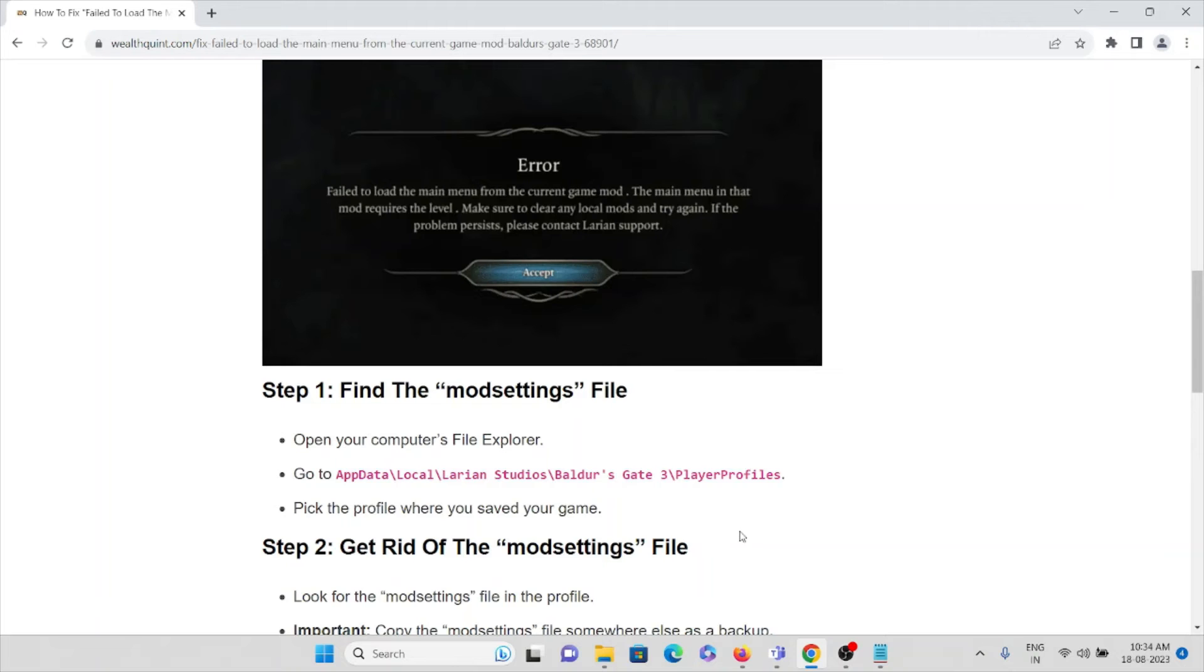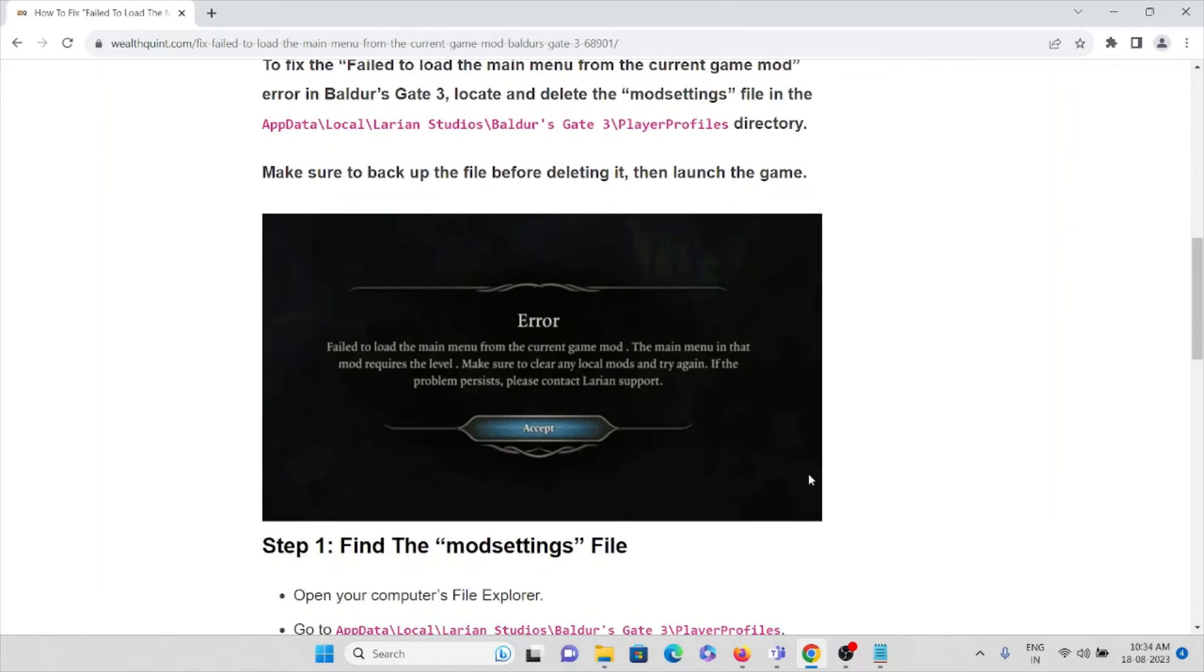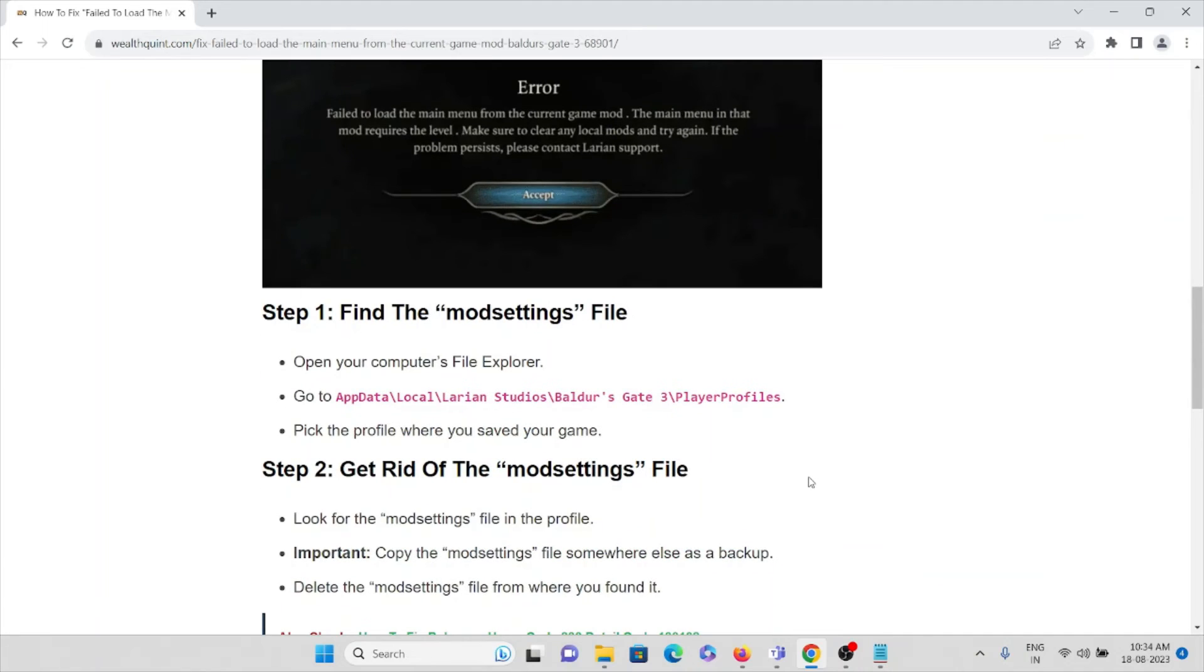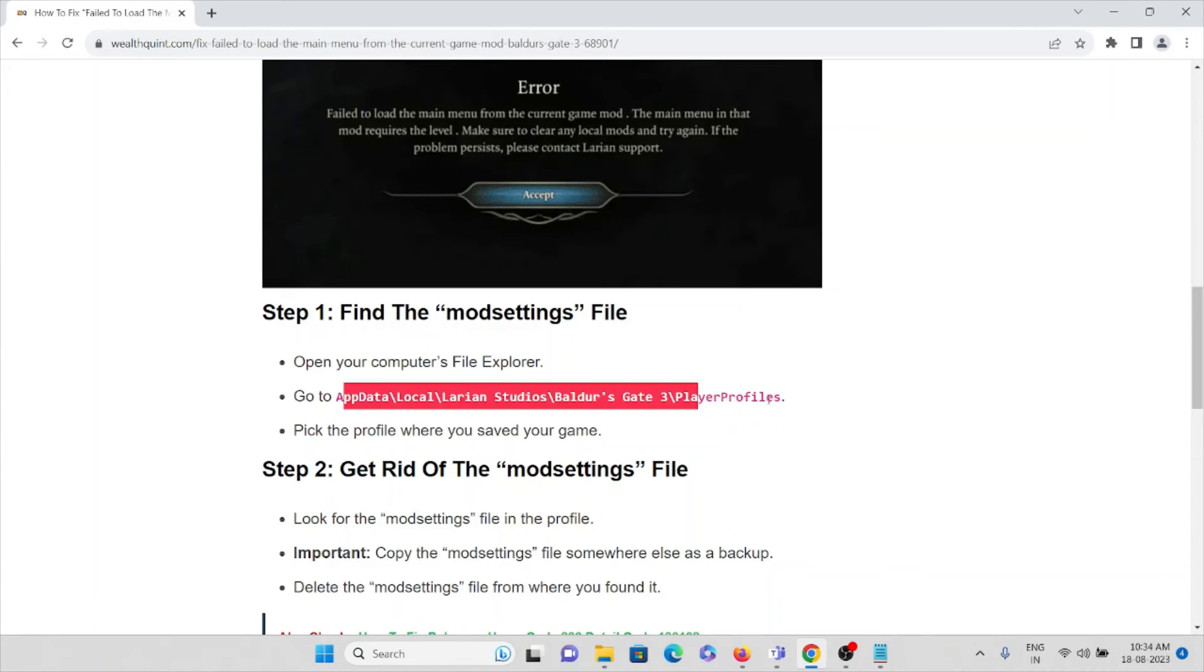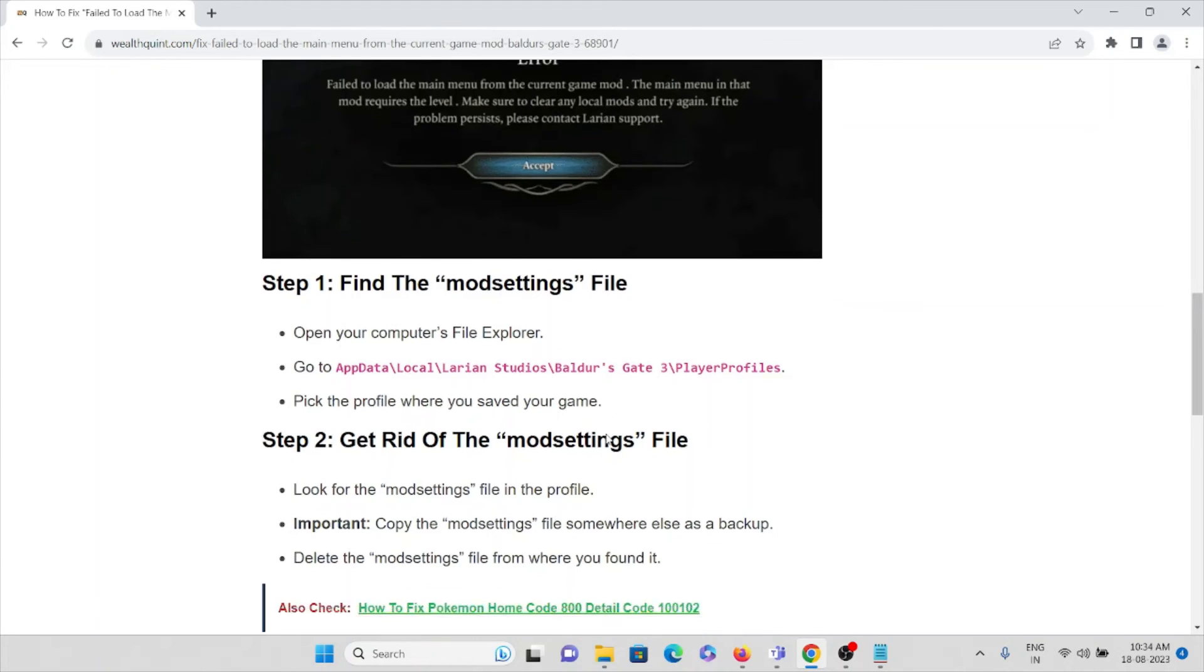Okay, let's follow some of the steps where you can fix this issue. The first step is find the mod settings file, open your computer's file explorer, go to this location. Then pick the profile where you have saved your game.